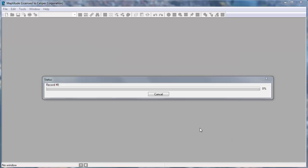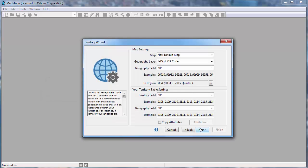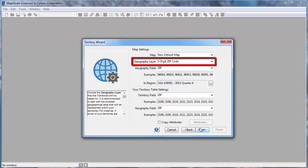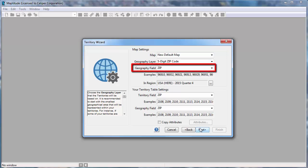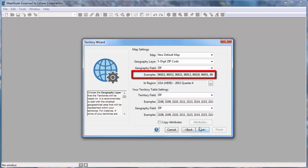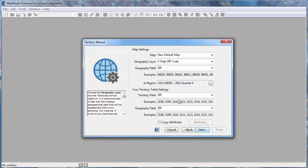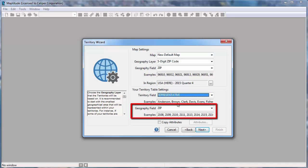The next step is to choose the map layer to use to build the territories. Since my table contains zip codes, I will choose 5-digit zip code as the geography layer to use. The zip code layer has a field called zip that contains the zip codes, and you can see samples of the values in that field here. In my Excel file, the territories are defined by the representative field, so I will choose representative here. And choose the field that contains the zip code values in your Excel file that matches those in the geography field above, which in this case is the zip field that is already chosen.